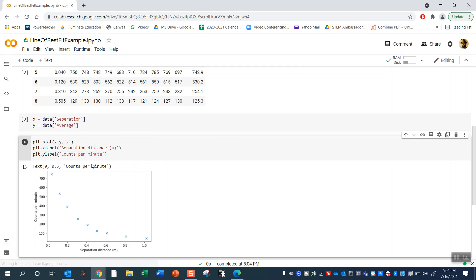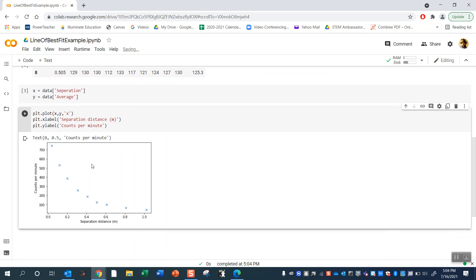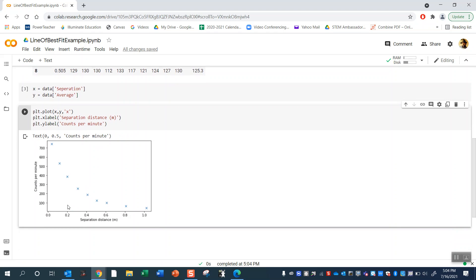Okay so when we re-plot this you can see that the farther away the muon detectors are, the less coincidences there are between them, or it's harder to measure a muon going through both of them at the same time and that's going to decay exponentially. So that's what we can find.